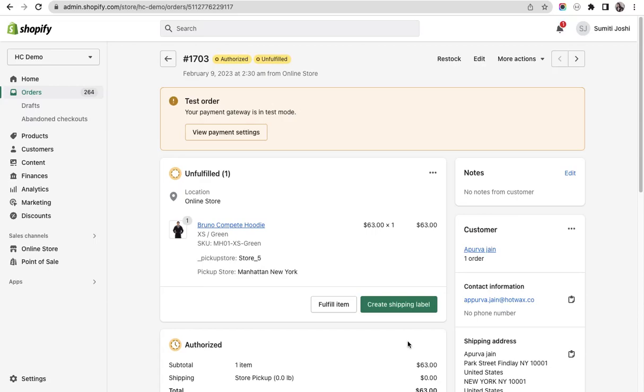In this video I will give you a quick demo of how when a change is made in an order in Shopify, it is synced in Hotvax through refresh order functionality.